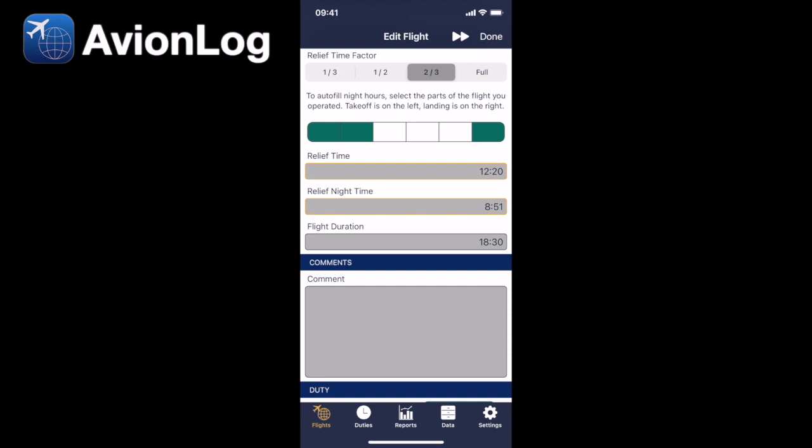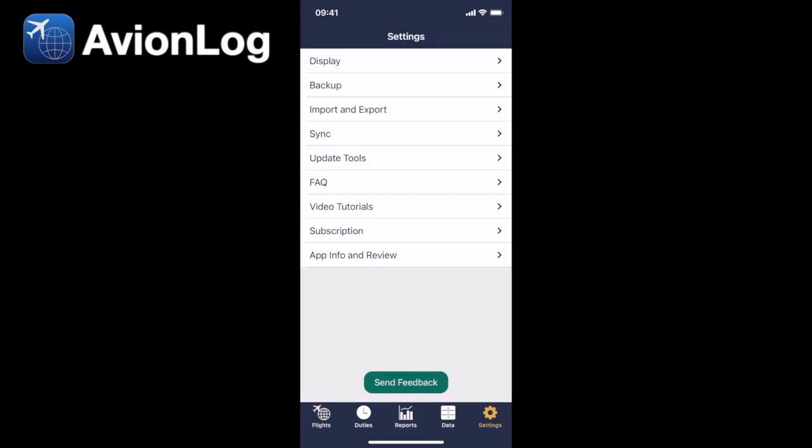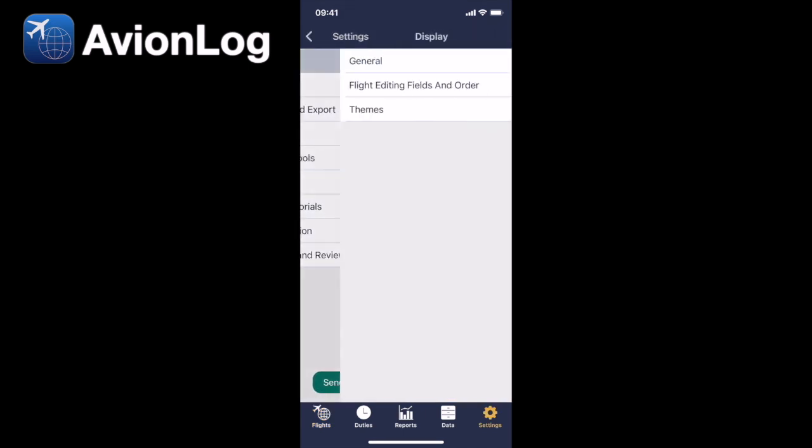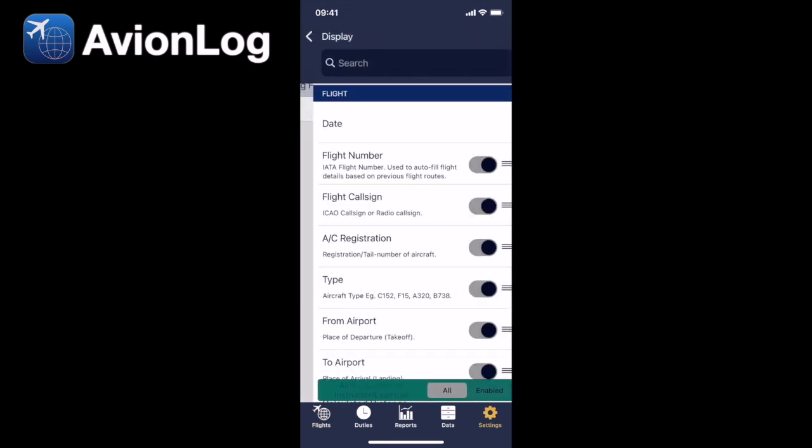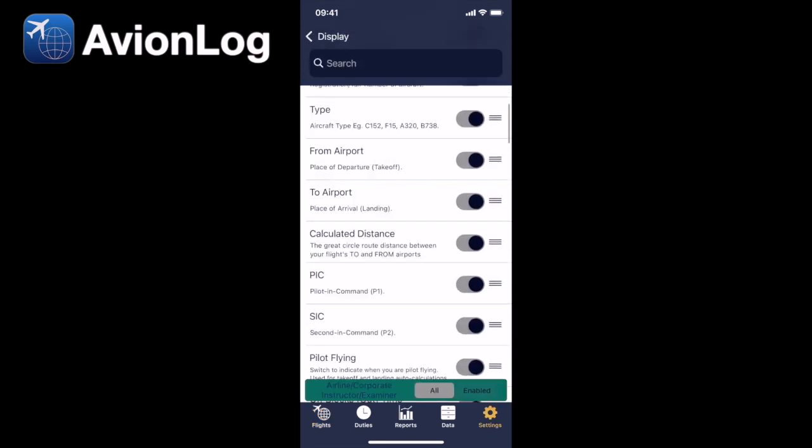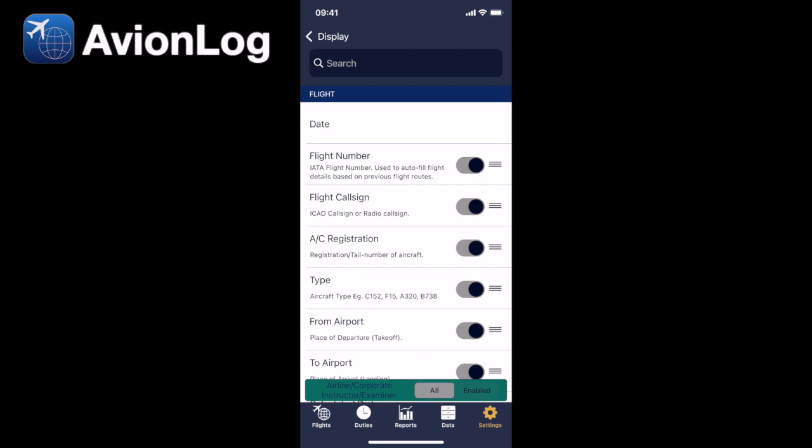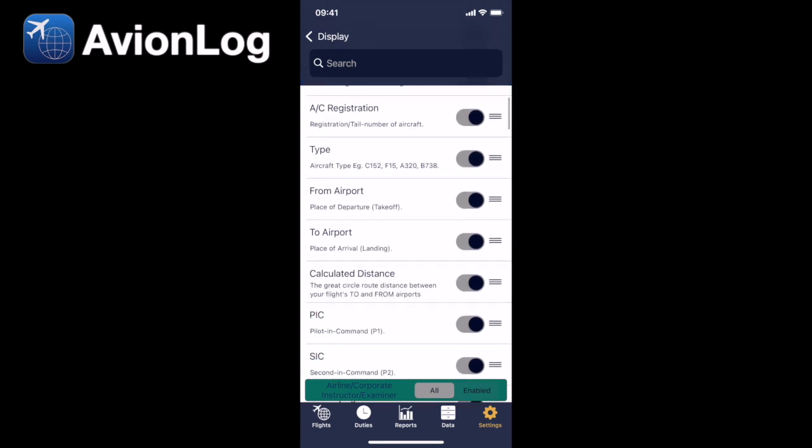And so how do we set this up in Avionlog? Well, it's a fully customizable logbook, so if we go into settings, display, flight editing fields and orders. As you scroll down, you'll see loads of entries.